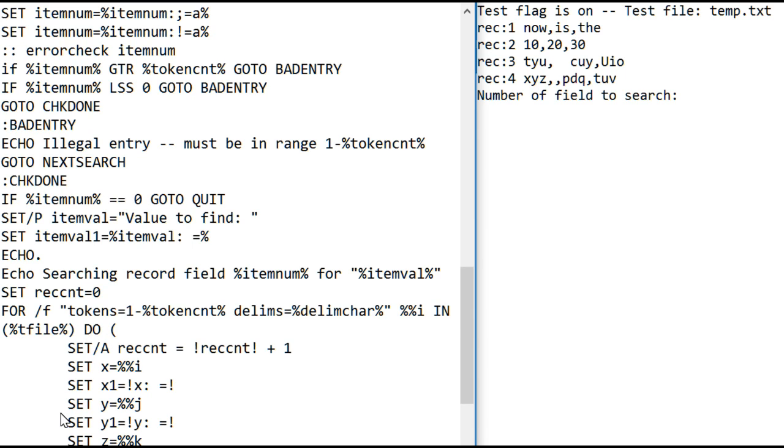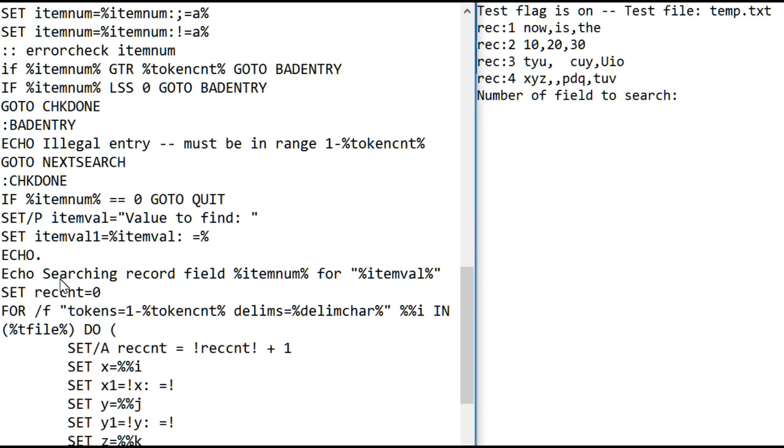Then there's a block of instructions to execute for each of those records that were read. Remember, we've read three values in. So what it does in this block, increments the record count from zero to one for the first record.